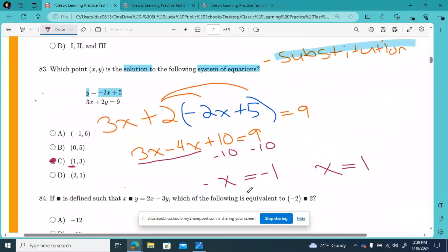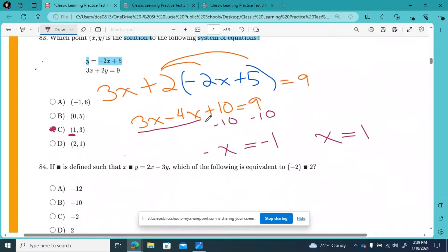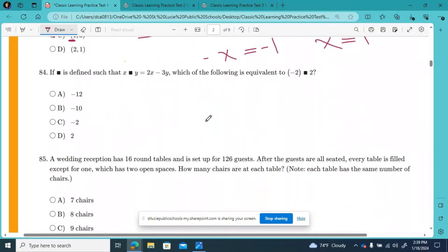All right guys, we're back on CLT practice test number one, moving forward to question number 84.